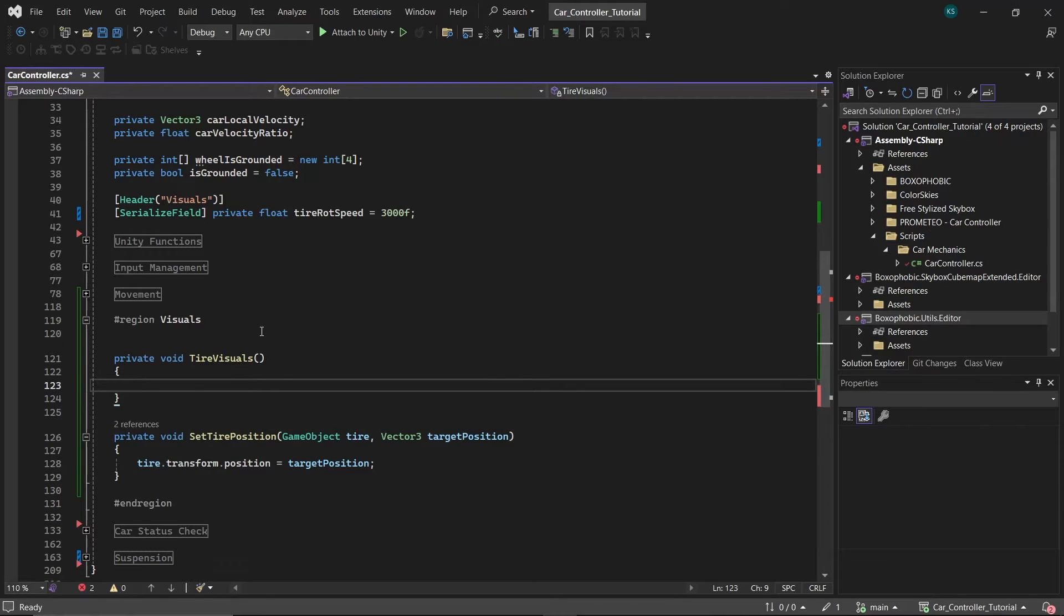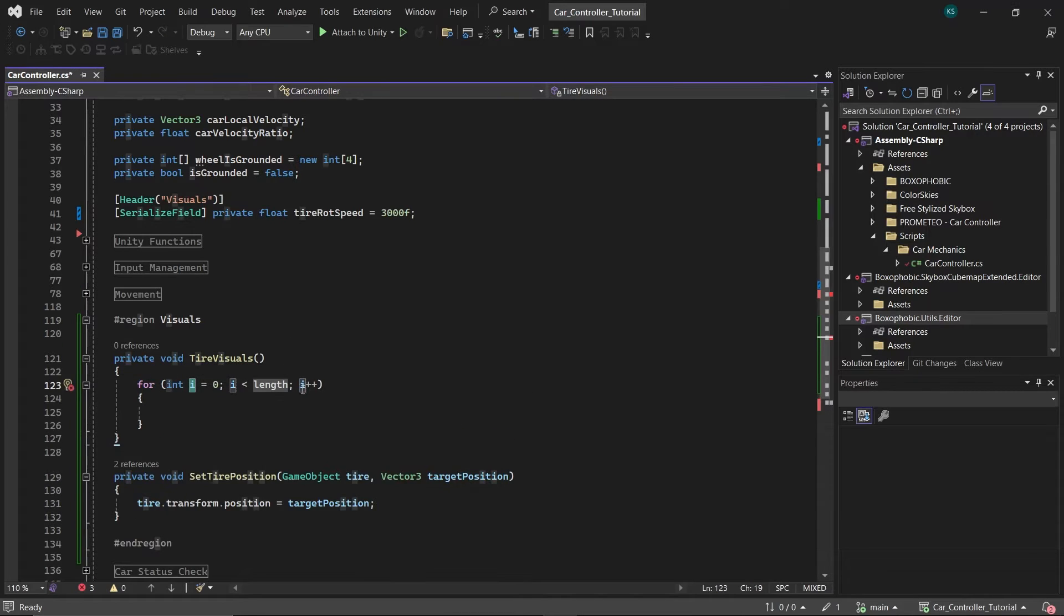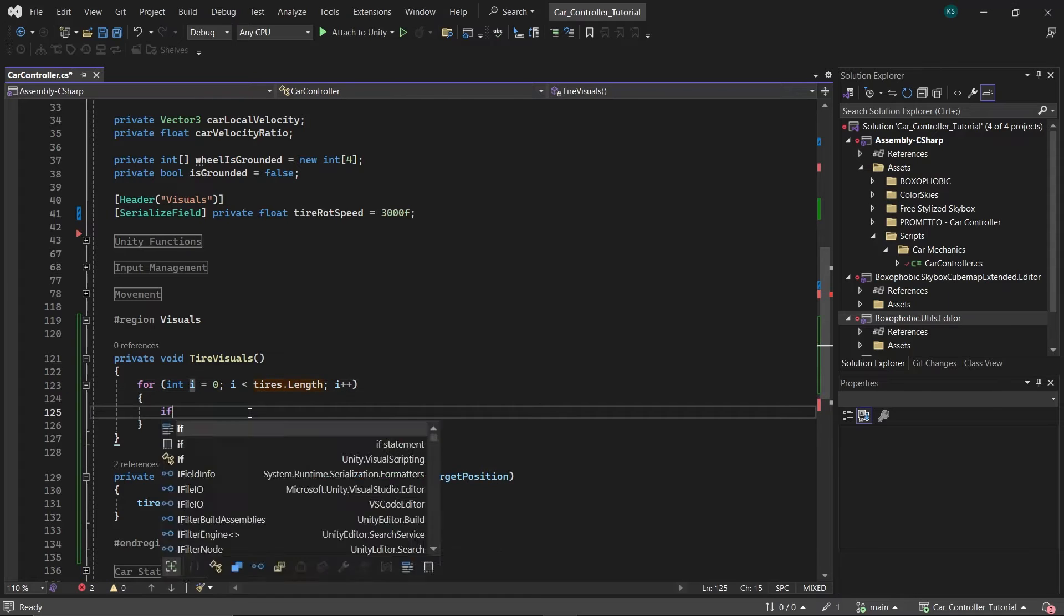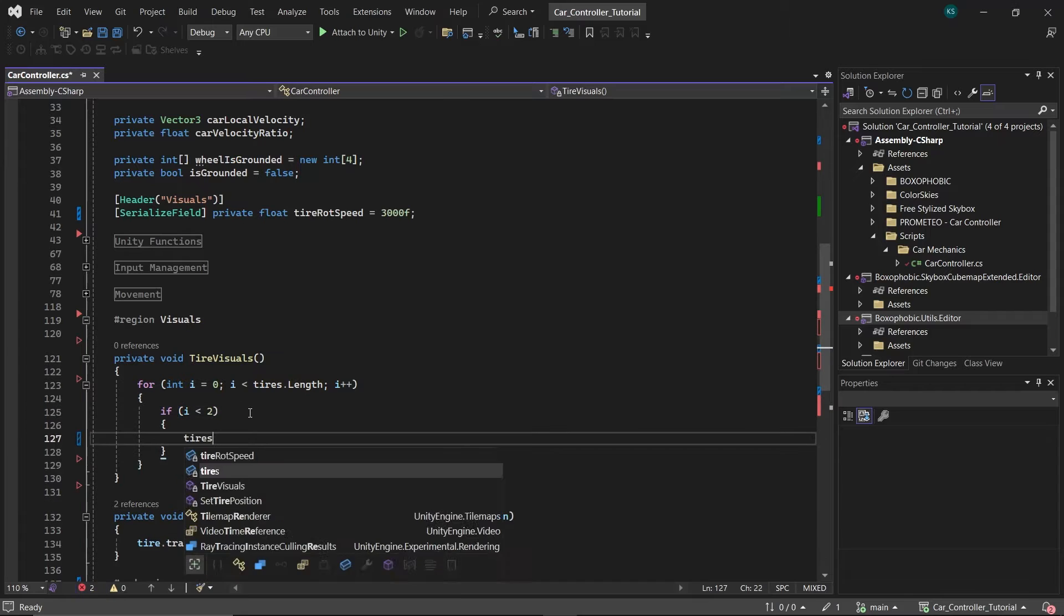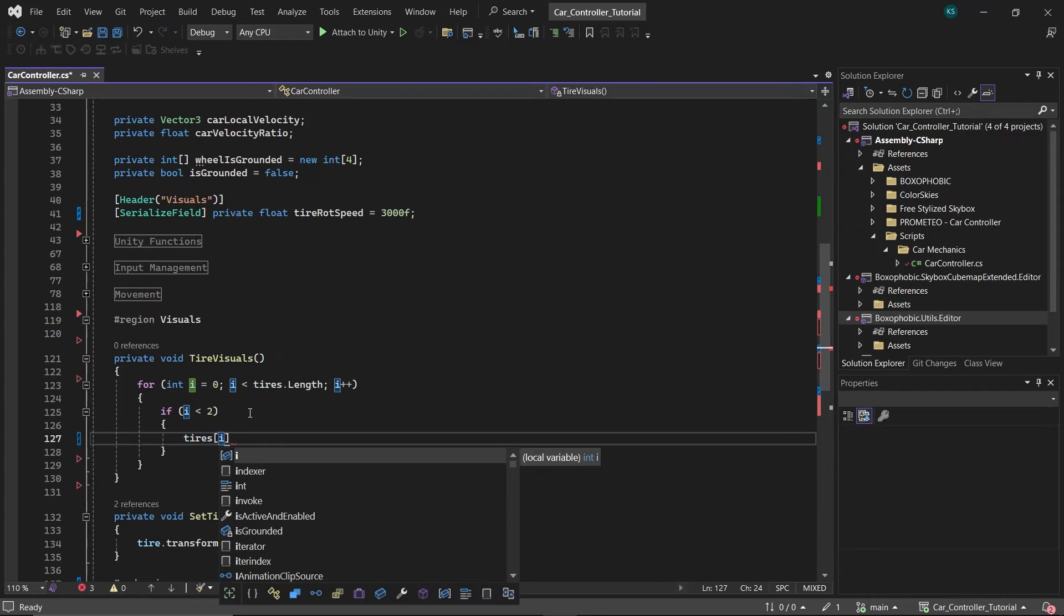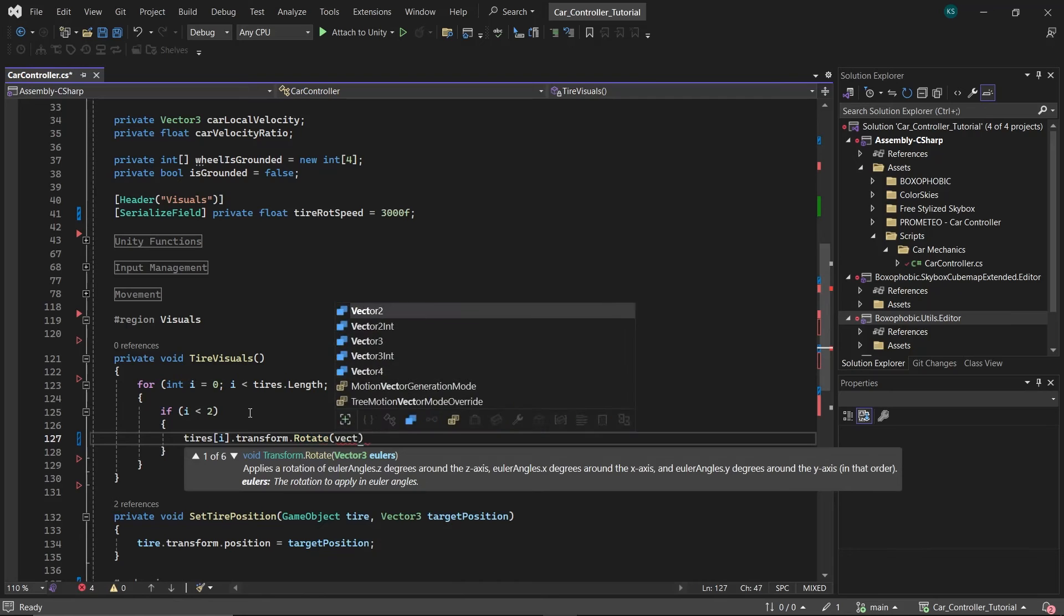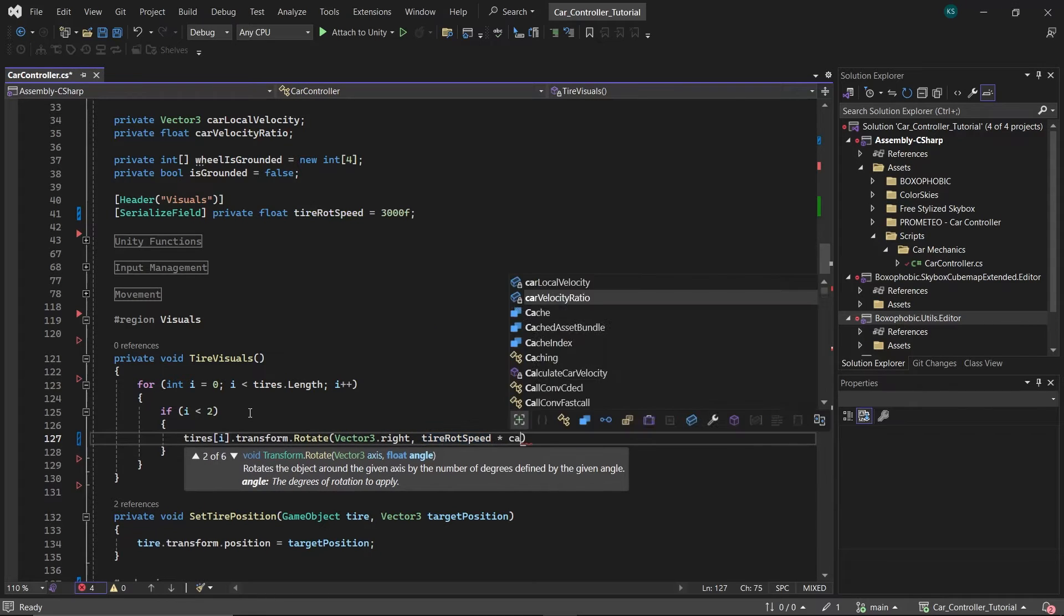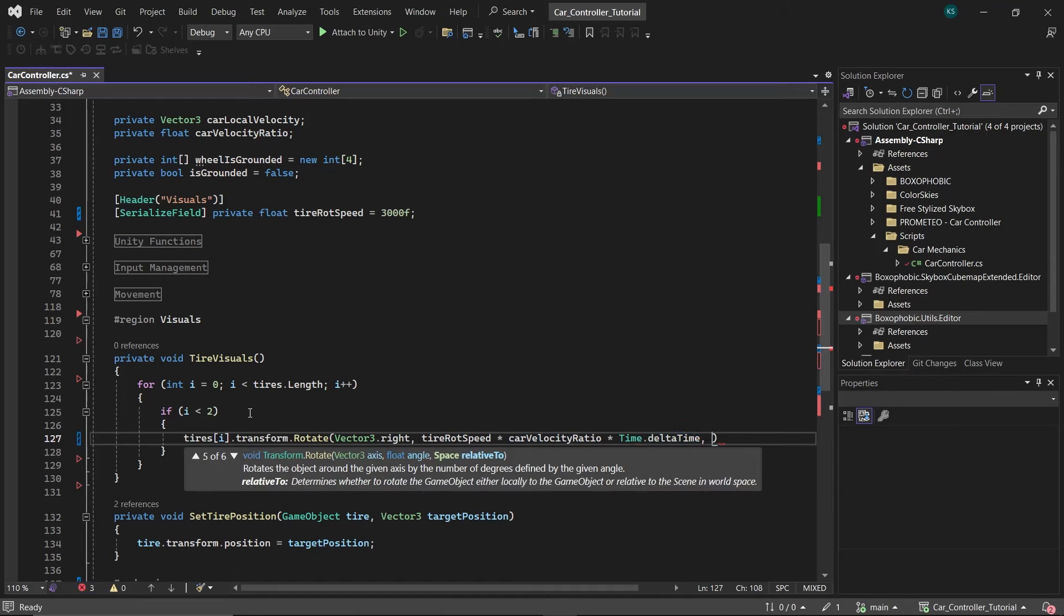In this function, create a for loop to iterate through the tires. Within the loop, check if the current tires are the front ones, identified by indices 0 and 1. For these front tires, rotate them along the x-axis using the formula tire rot speed multiplied by car velocity ratio multiplied by time.delta time.